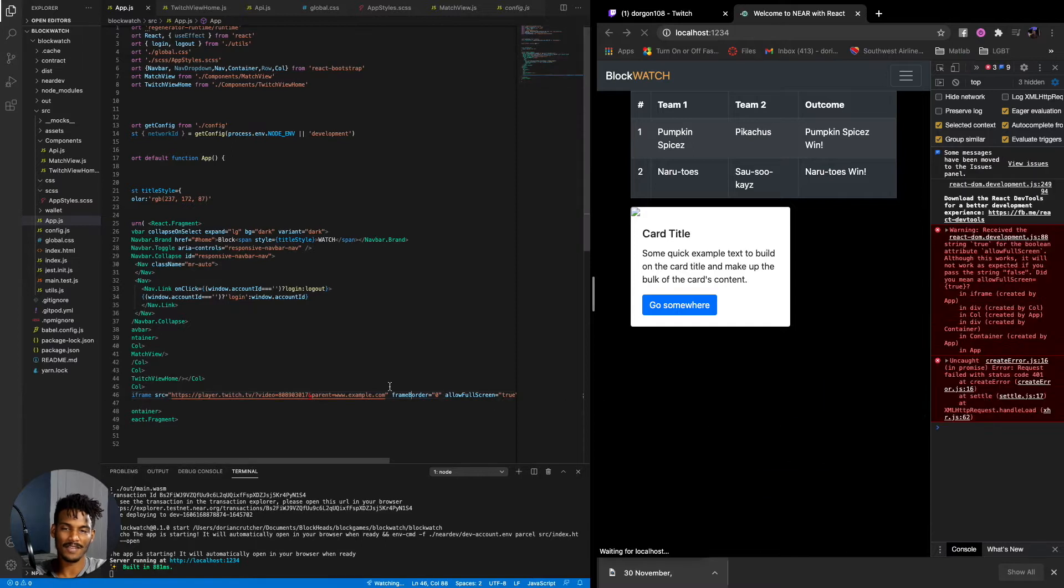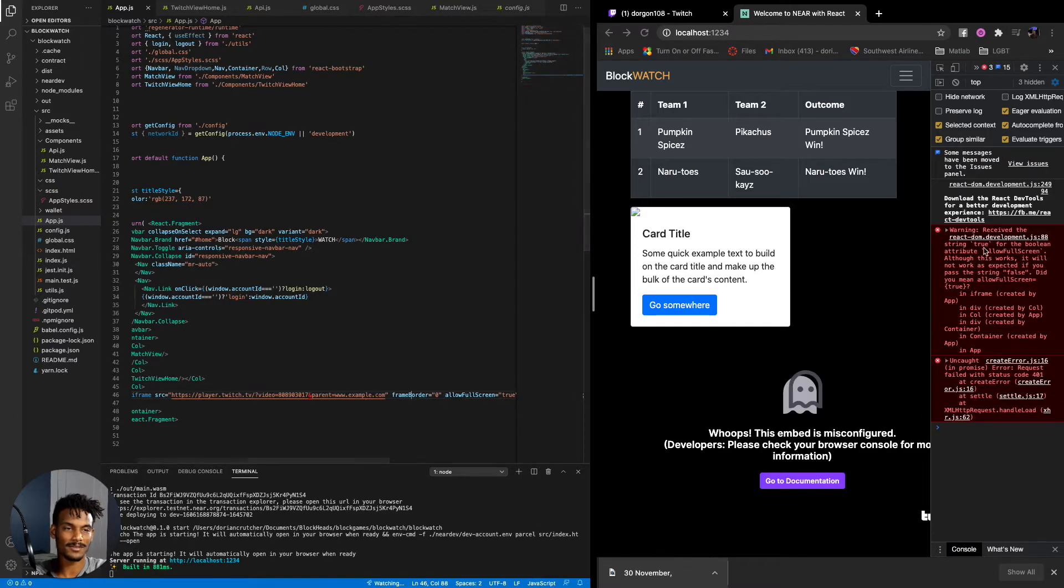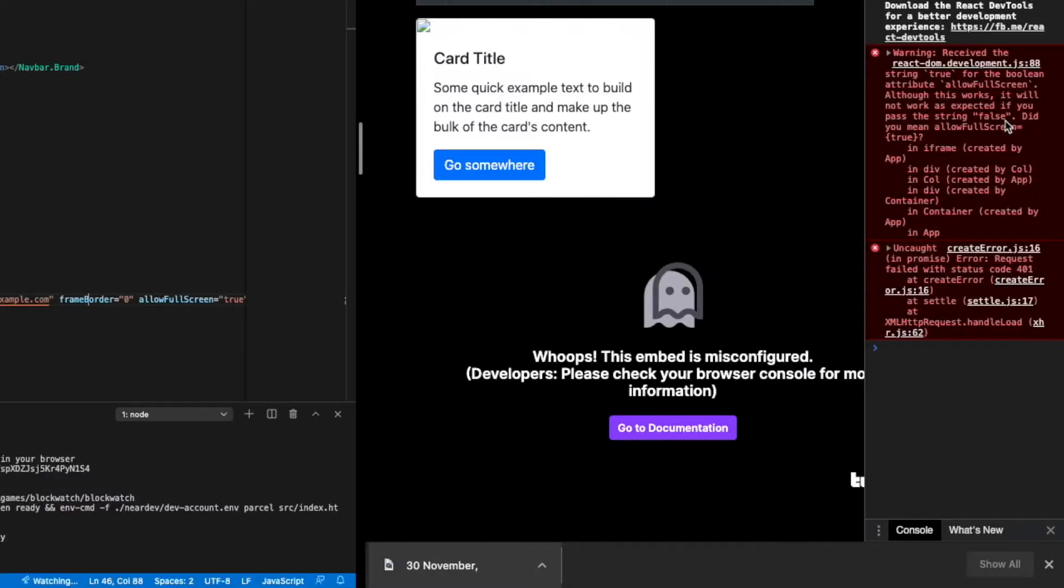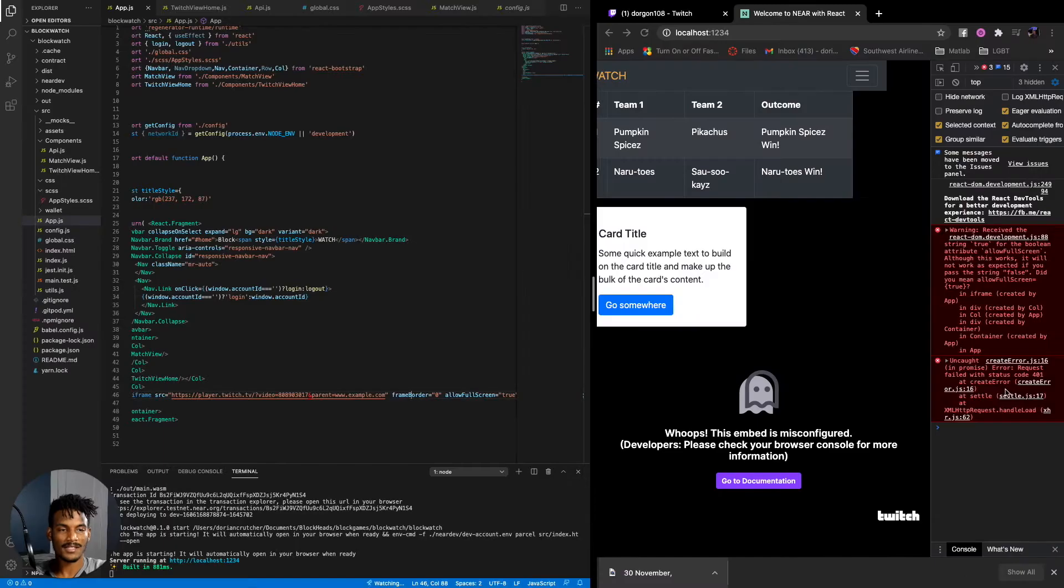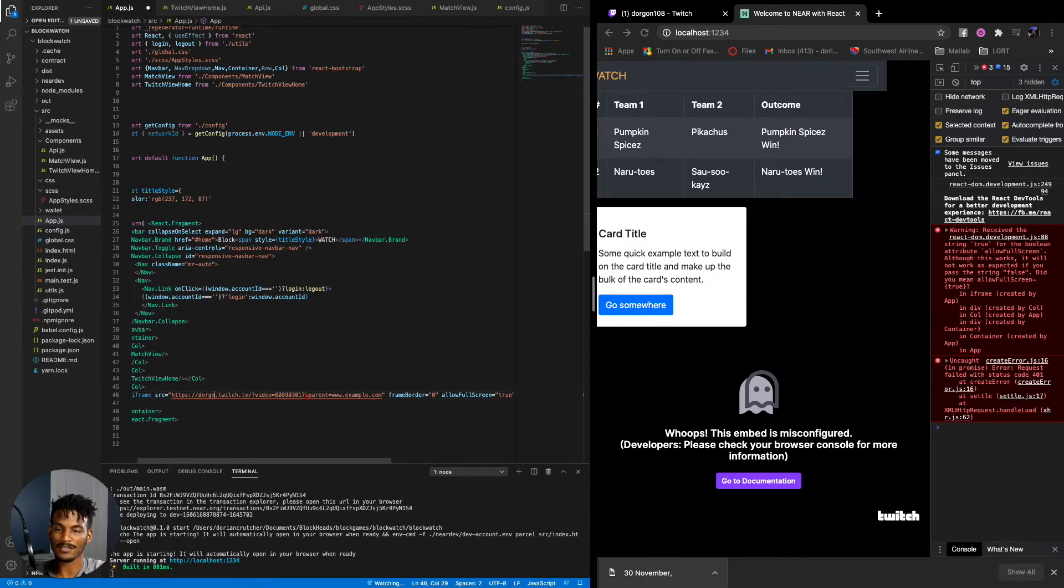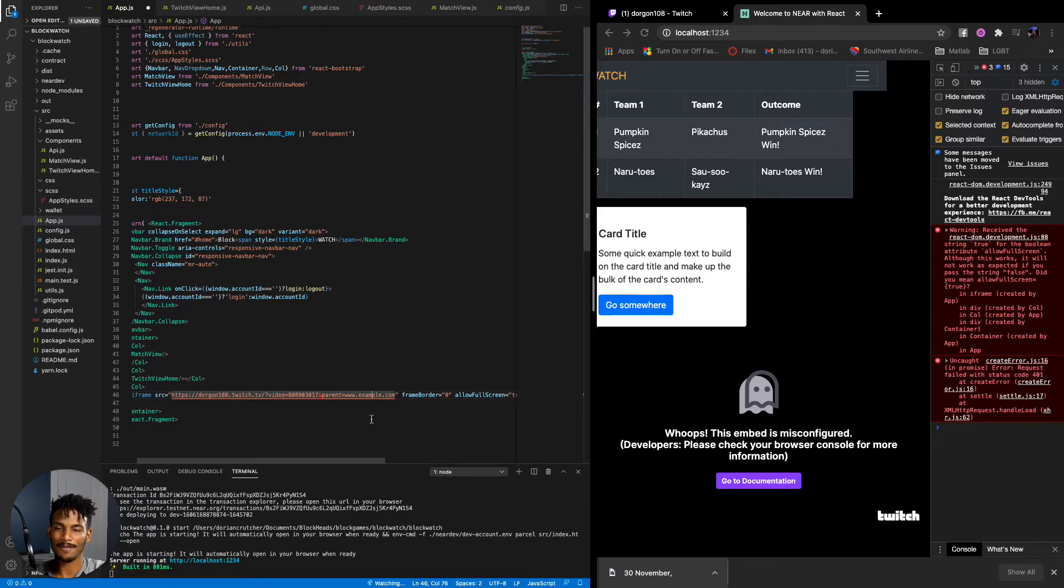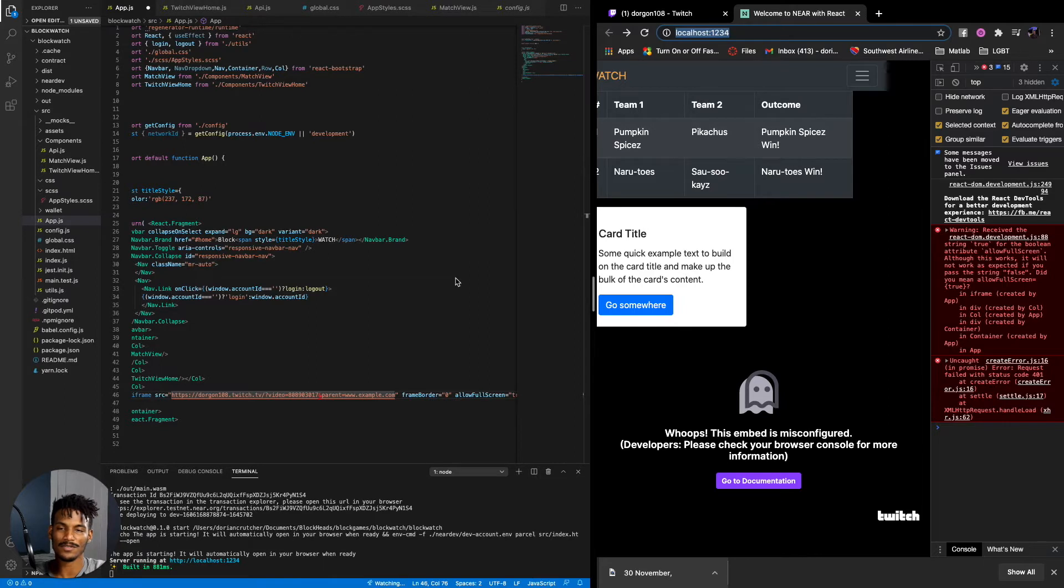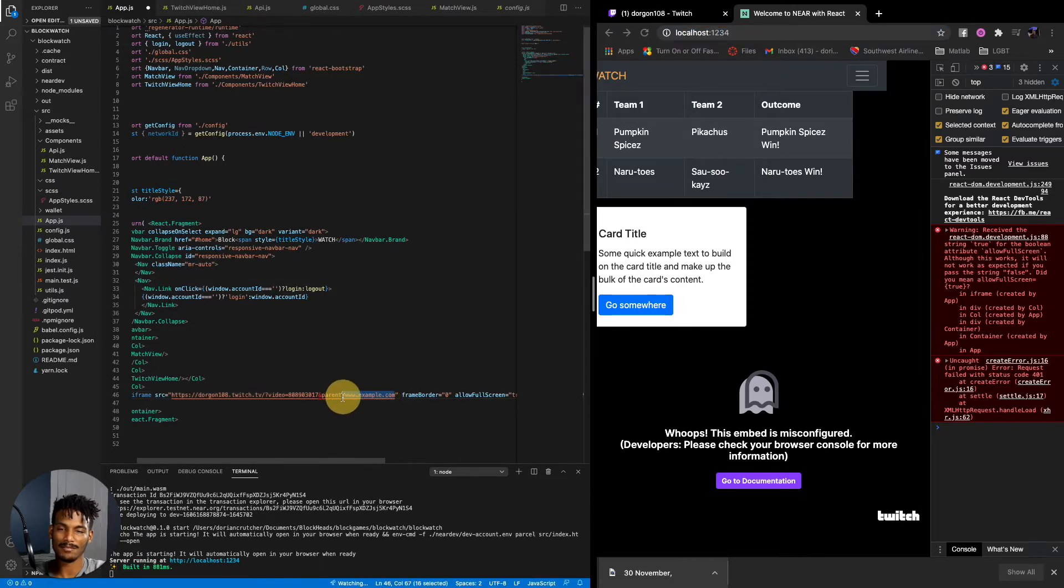Frame border. I have to camel case that, too. Okay. I've got a weird one error. And received string true for Boolean attribute allow full screen. Although this works, it will not work as expected if you pass string false. And it's saying this request is not a process. Okay. It's going to be the parent website. So I think that's just going to be localhost1234. So let's just copy that and place it into here.